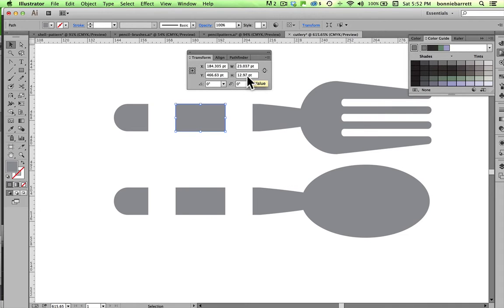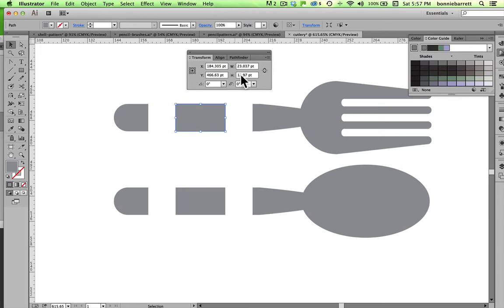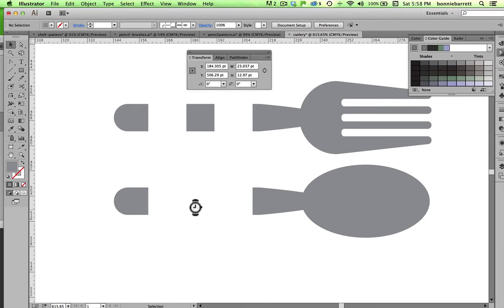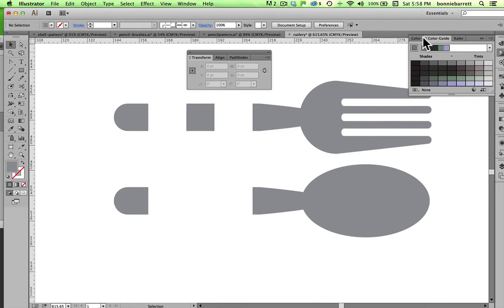So I've got 12.97 here. I select this, and I type in 12.97, and I hit Return. Now that's a perfect square. And I'm just going to delete this one, because this is the same. I'm going to use this for both of my brushes.